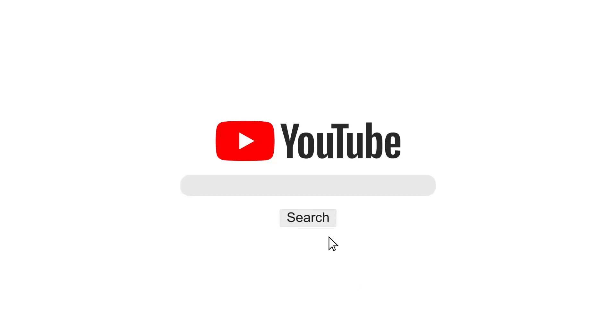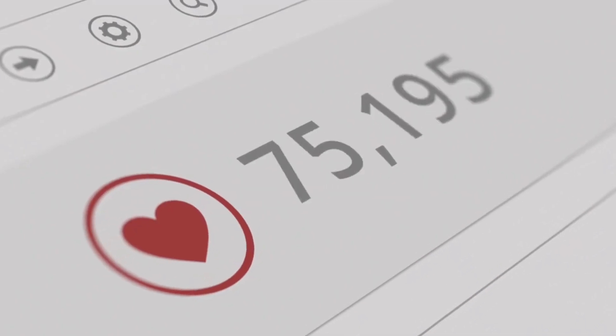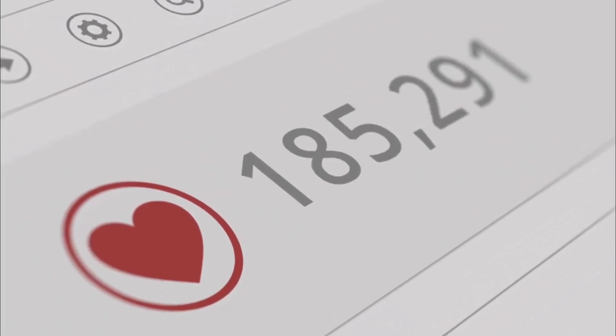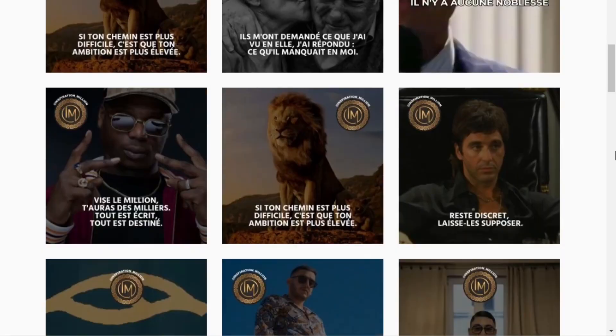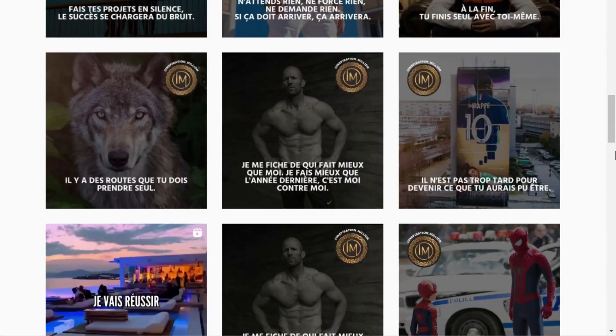Welcome everyone. In this video, we're going to explore an innovative way of growing your Instagram account using motivational and inspirational quotes.